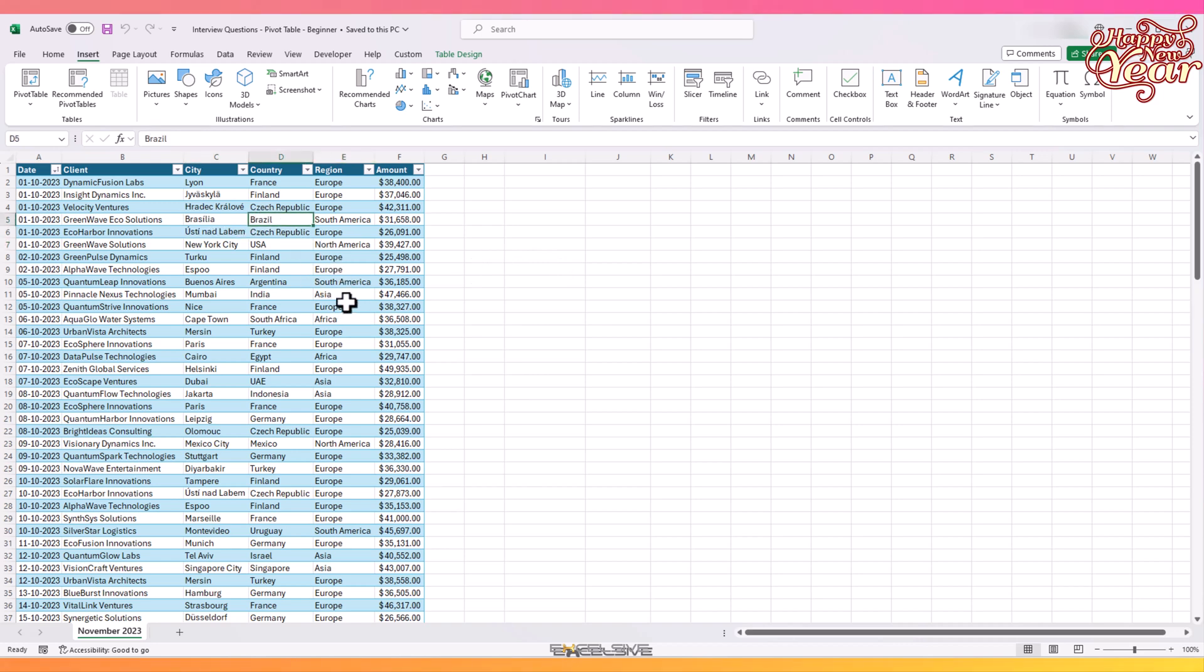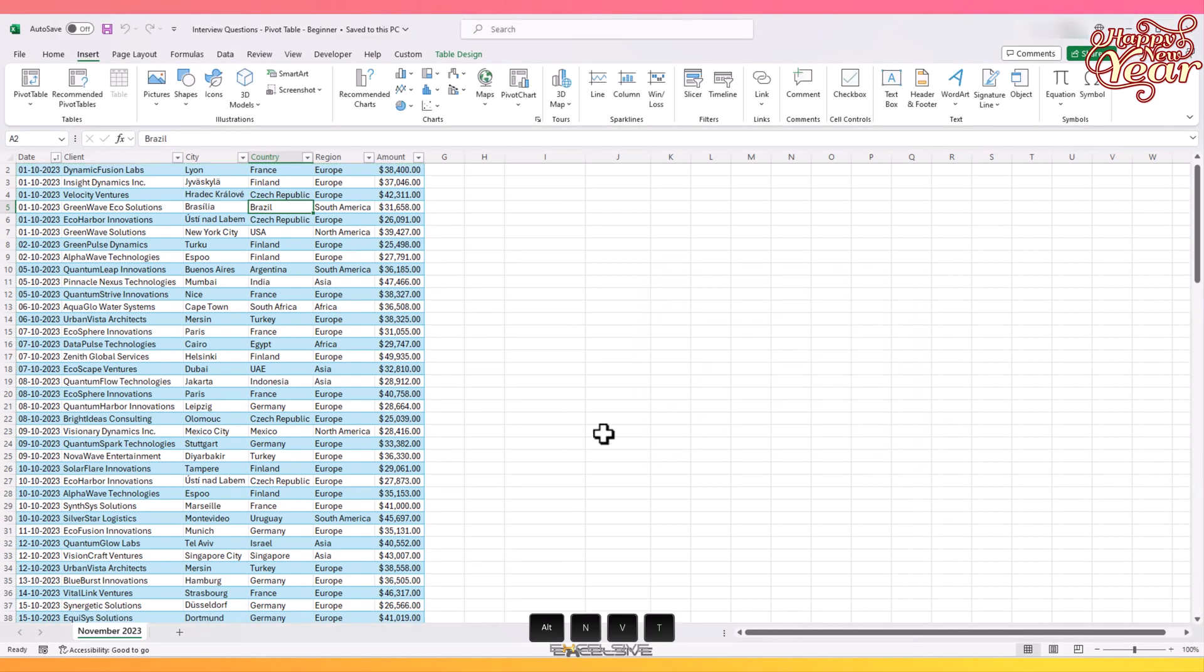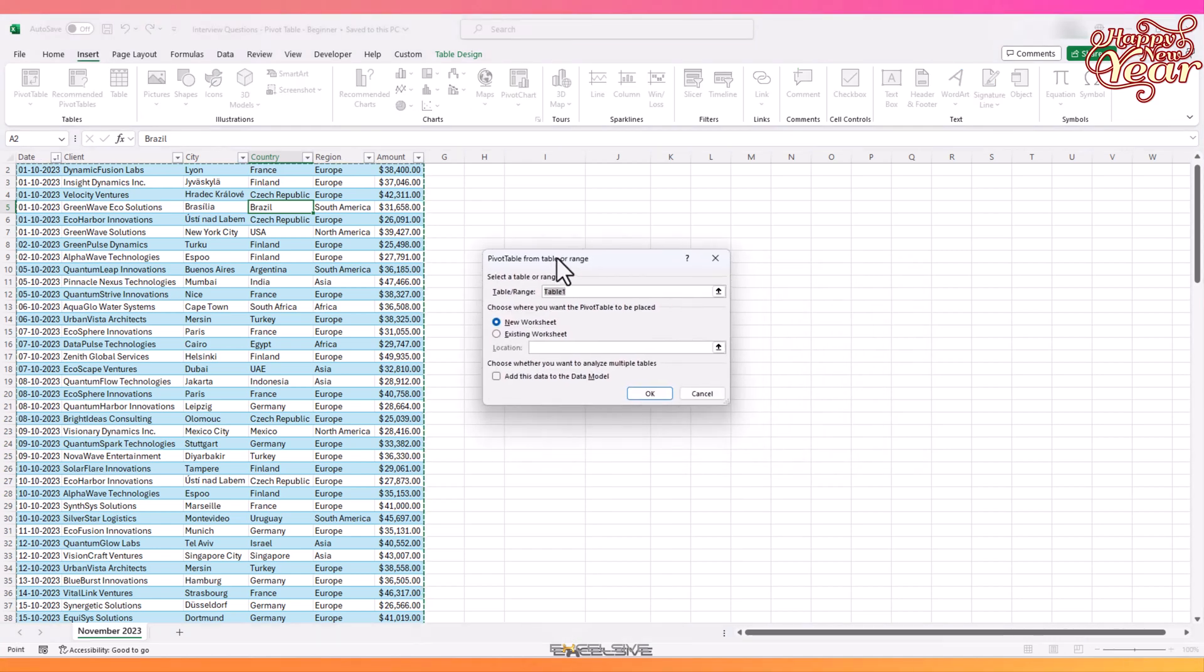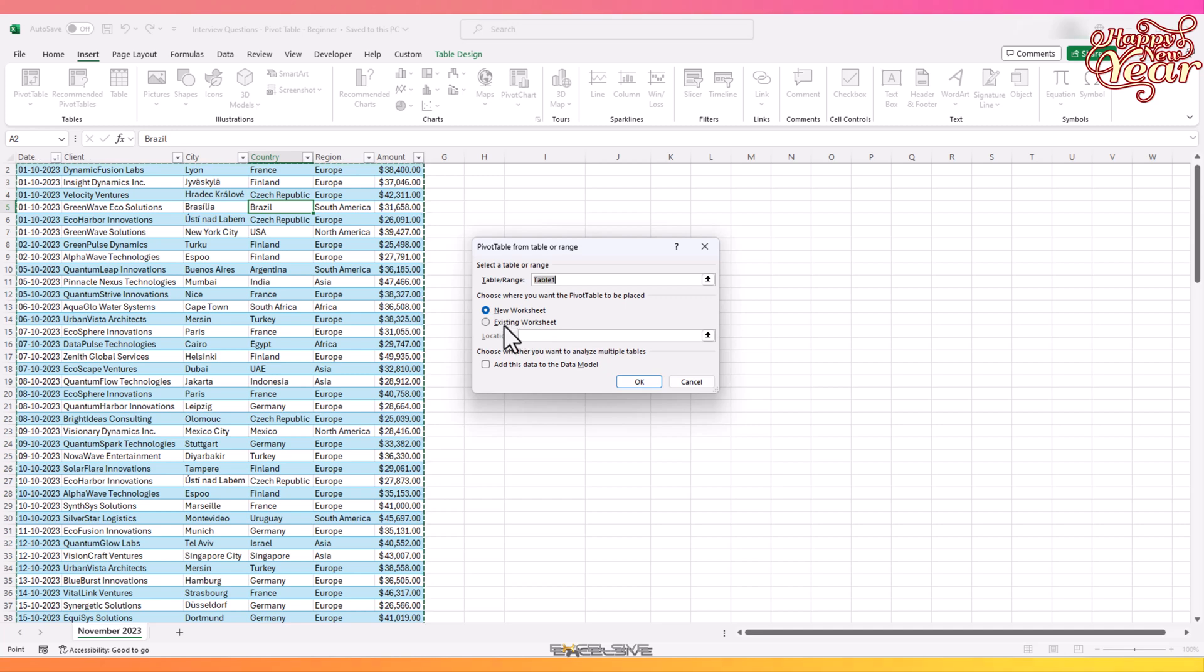So let's cover the two ways we can create a pivot table. First is from the menu itself. Go to the Insert tab and click on Pivot Table, or you can use Alt+N+V+T on the keyboard to get to the same result.